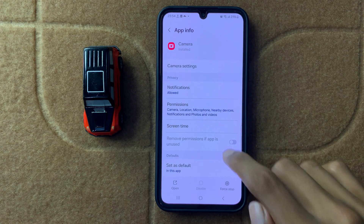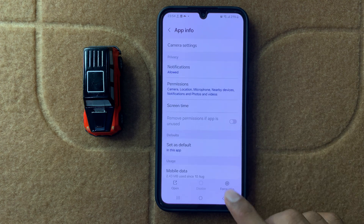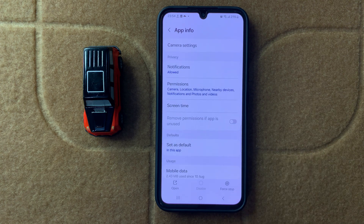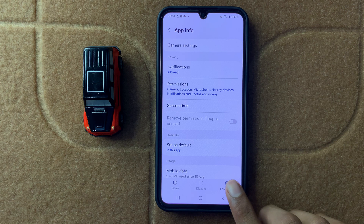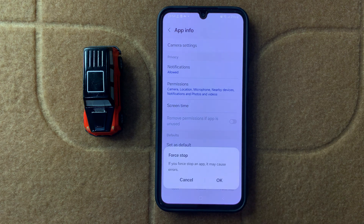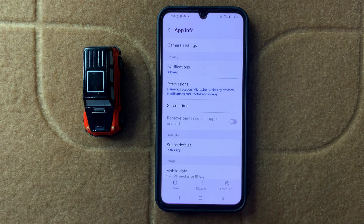First of all, force stop your Camera. To force stop your Camera, click on Force Stop and then OK.